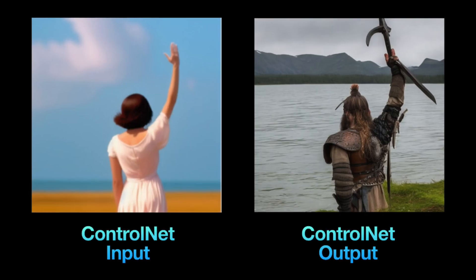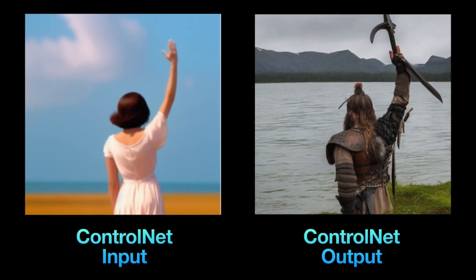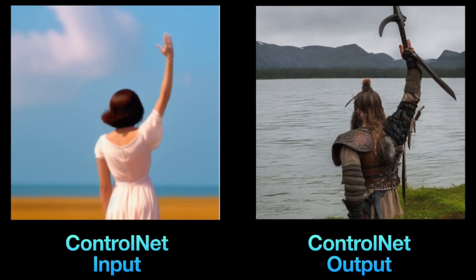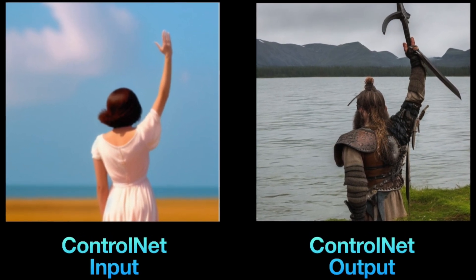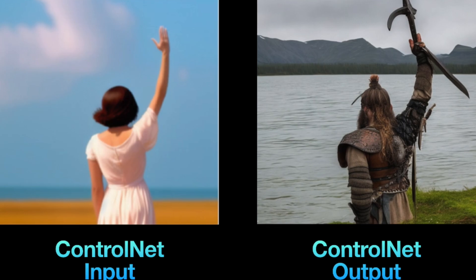Pose to Image works best with images of humans. It detects the human pose and uses it to replicate the pose in your generated image.